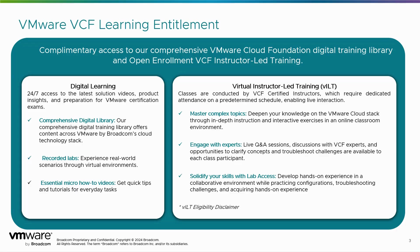Based on your entitlement access, you'll either see the digital learning entitlement, which gives you 24-7 access to the latest solution videos, product insights, and access to our on-demand courses which will prepare you for certification exams.